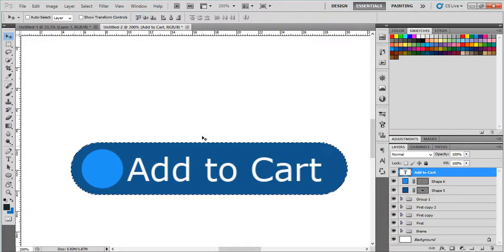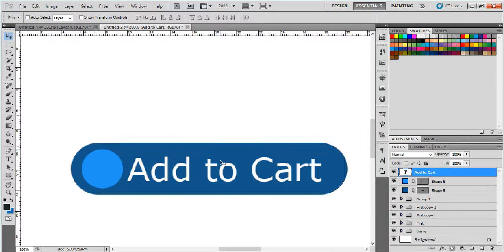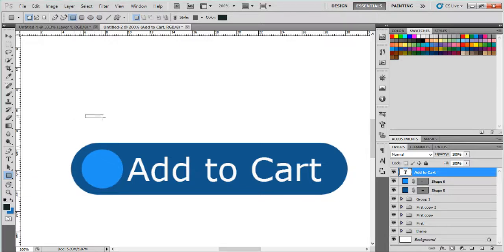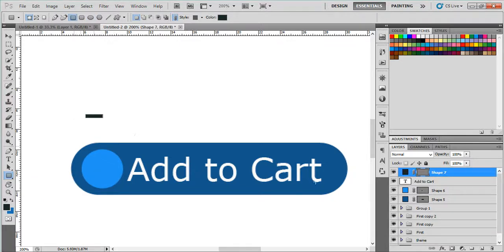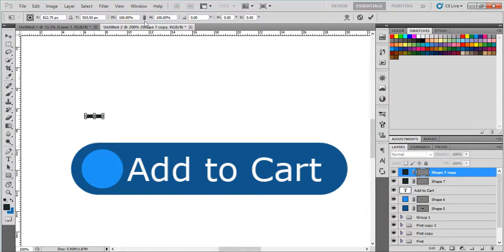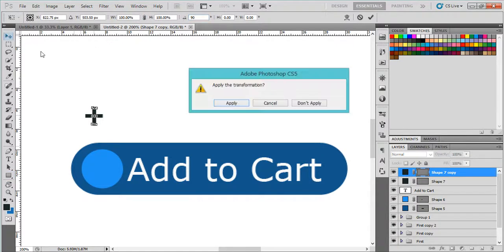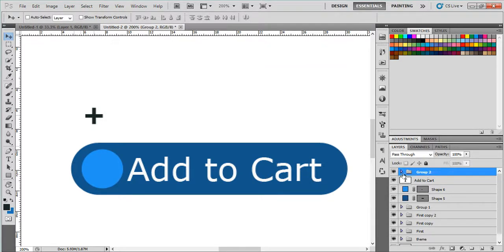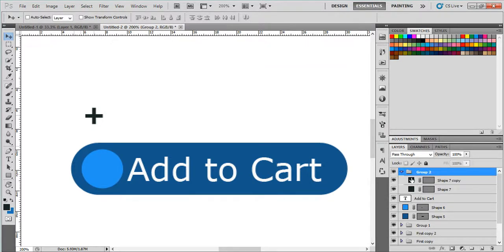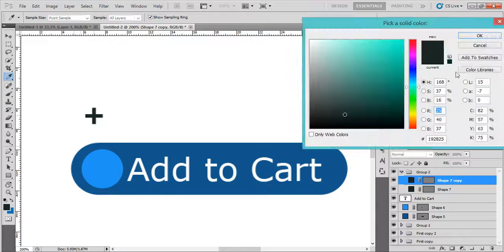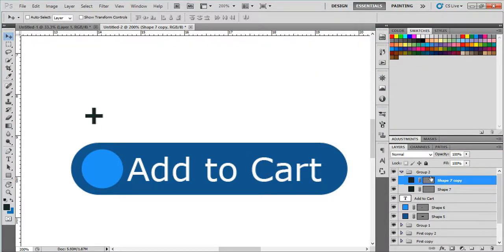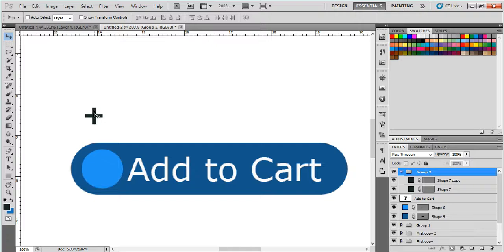And finally we'll make something. We will add the plus here to Add to Cart, so you will make it simply by using this and the Ctrl+J, Ctrl+T, and rotate like this. And make both the same white value, or you can move it first. Move the group here.